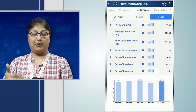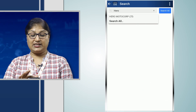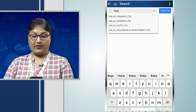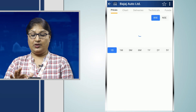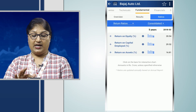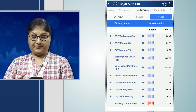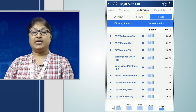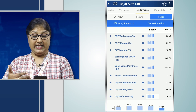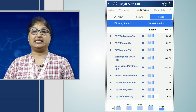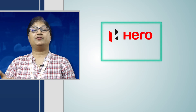Next we move on to Bajaj Auto. Under Bajaj Auto, we find that its inventory is turned around in 10 days. So the days of inventory for Bajaj Auto is 10 days. Here we come to know that Hero Moto is the company which is able to churn its inventory the fastest.